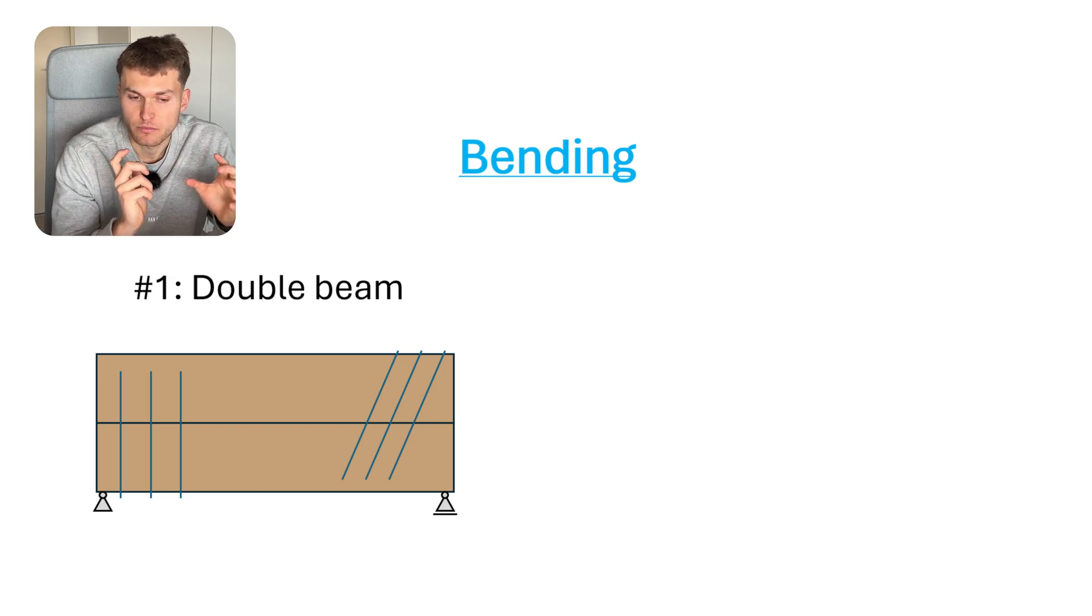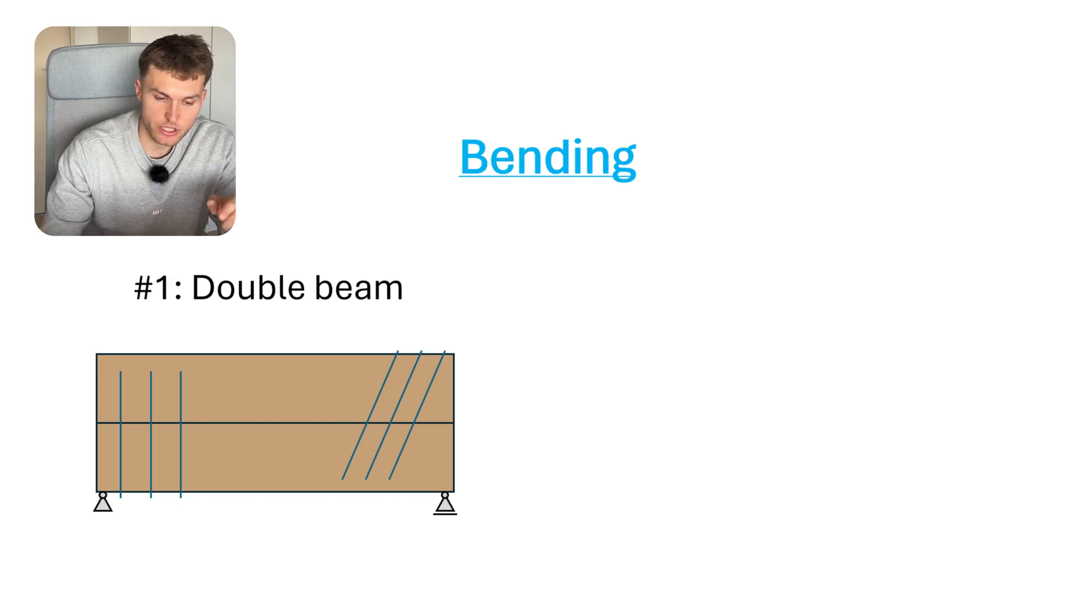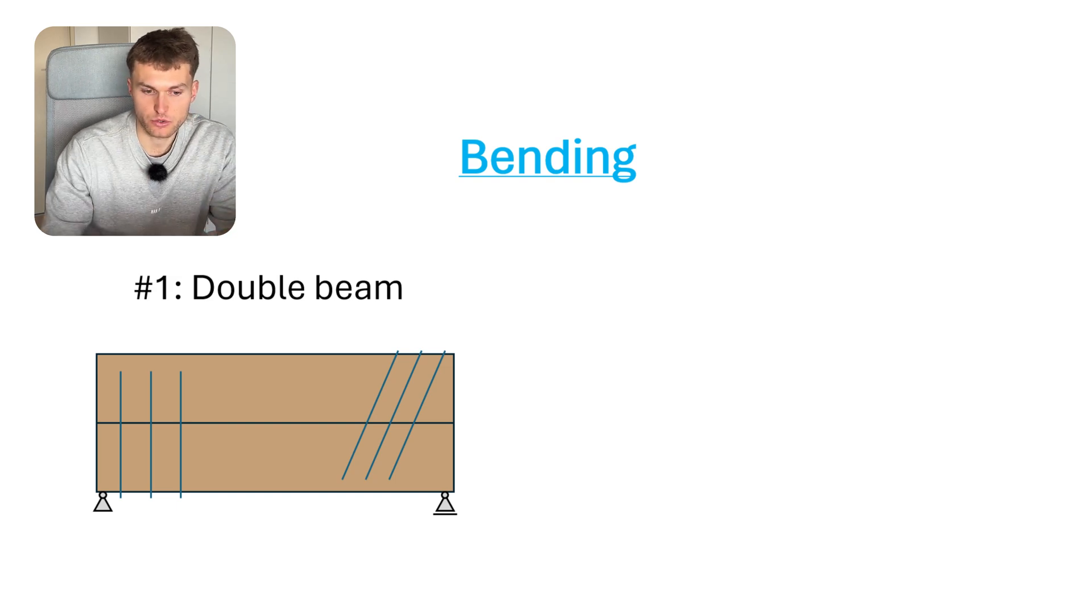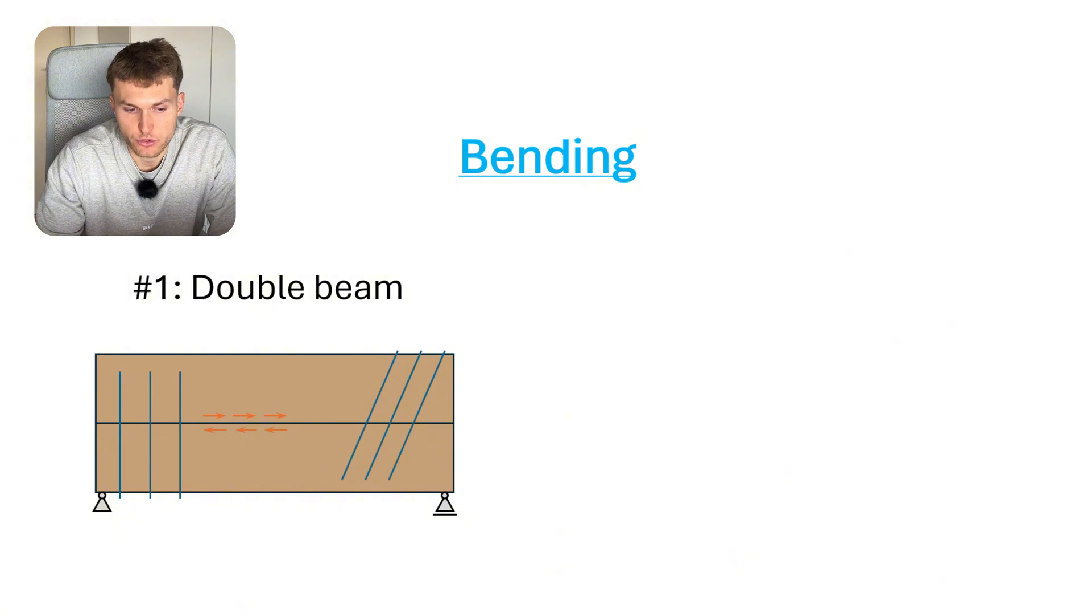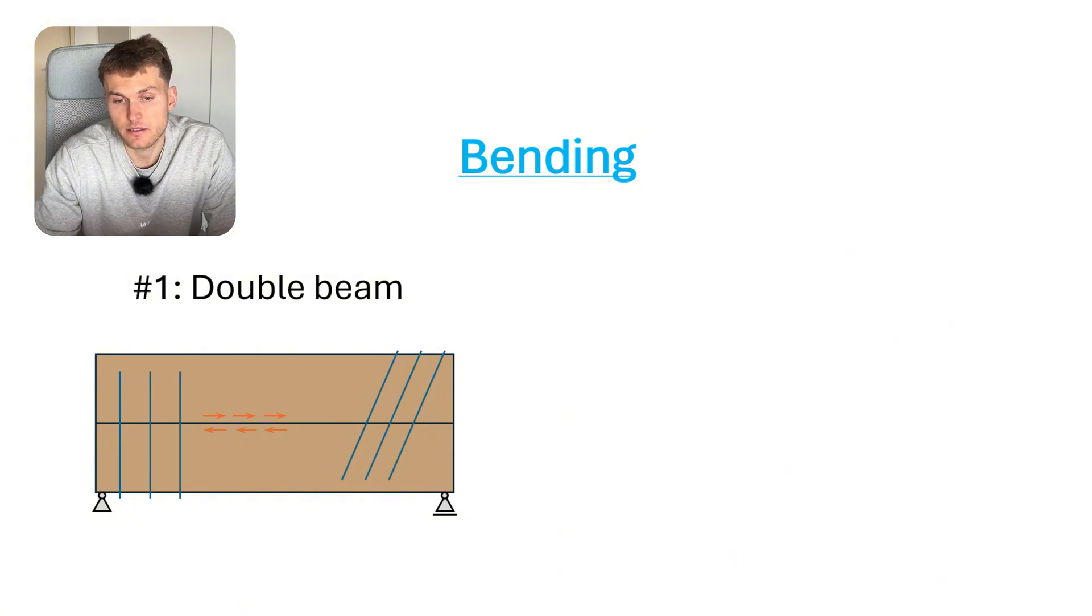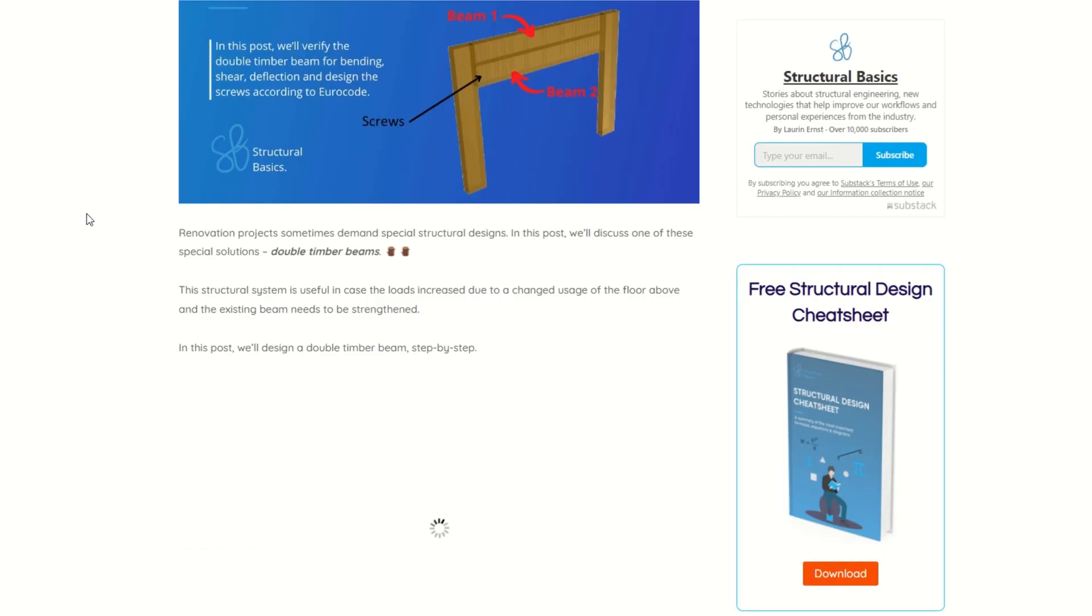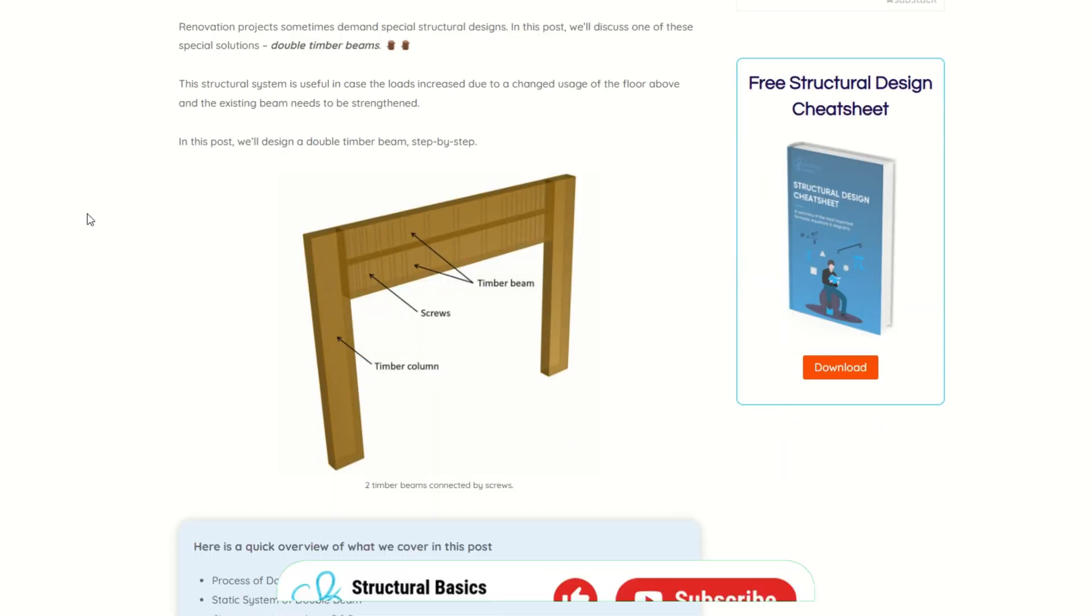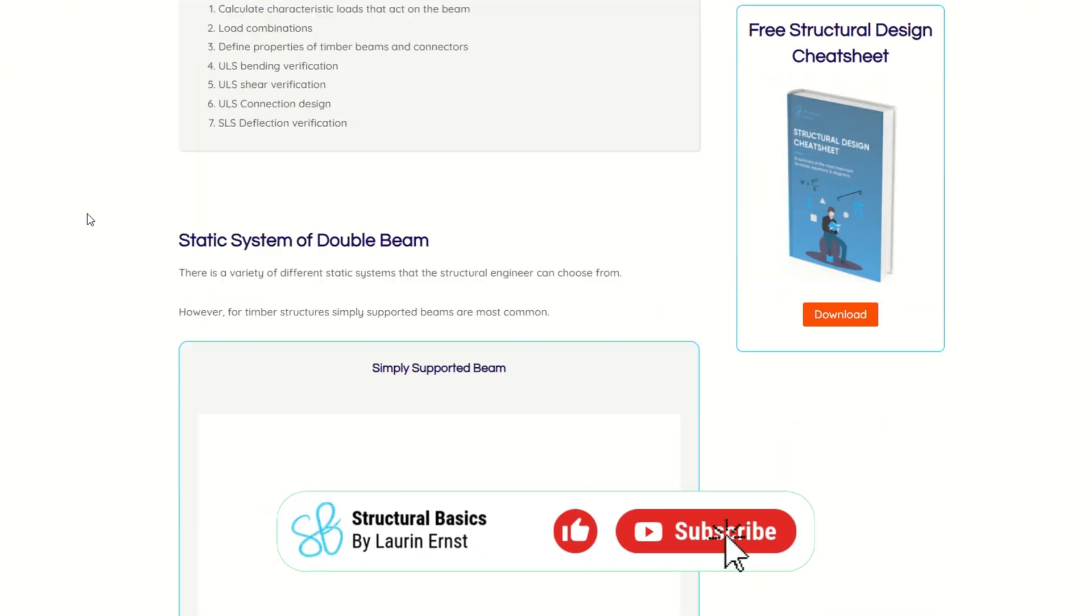You need to transfer the shear between those two elements, and you achieve that with screws. I actually wrote a very detailed structural design guide on how to verify such a double beam, and I'll leave a link in the video description below.